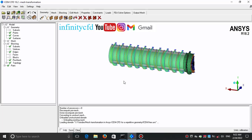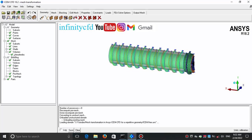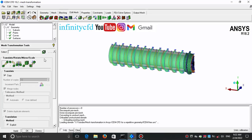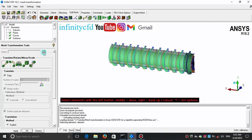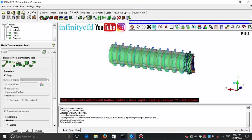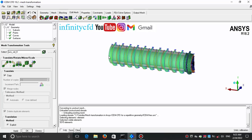I want to copy all elements of the mesh, so I enable all parts in the display tree. In the Edit Mesh tab under Transform Mesh, I select all mesh elements by using the eyeglasses icon. I enable the copy option and for the number of copies I set 10.